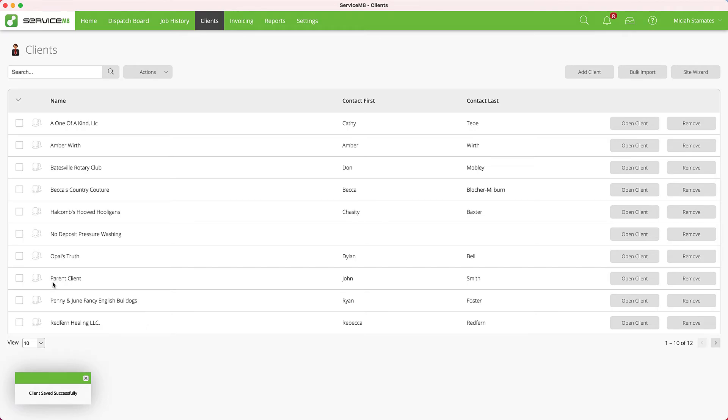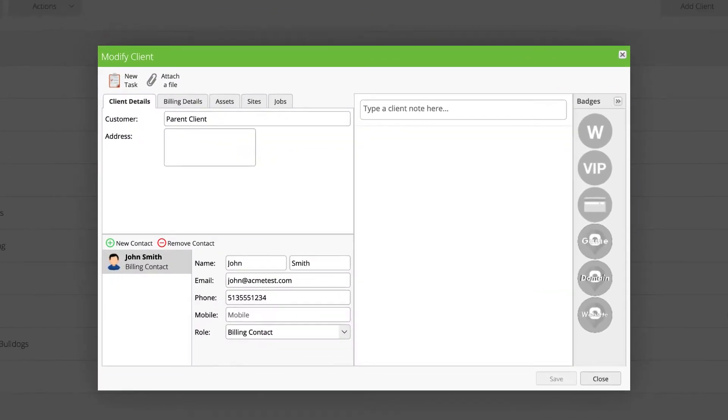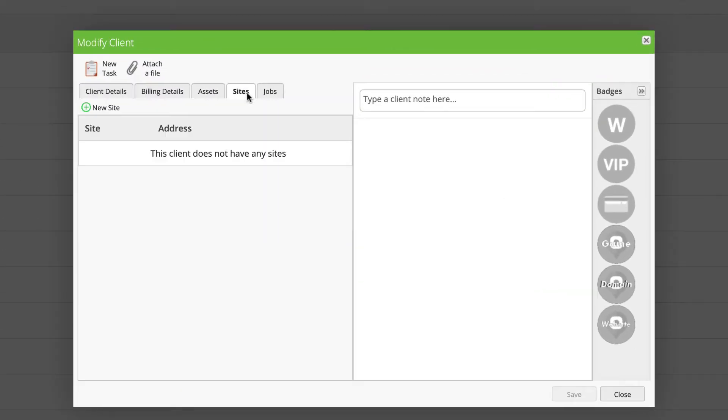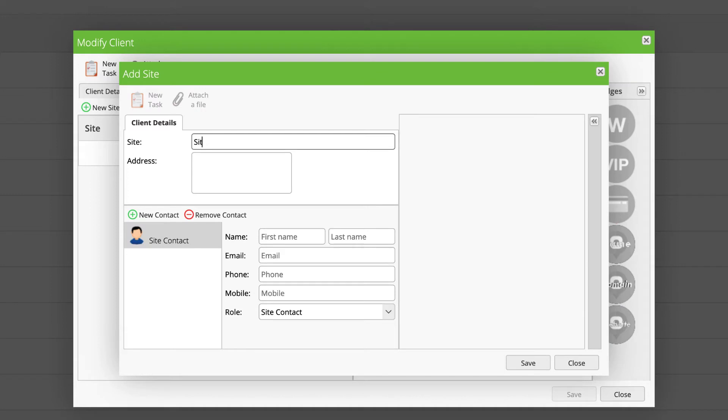Here's our parent client. I'm going to open that client, go to Sites, and create a new site: Site 1.